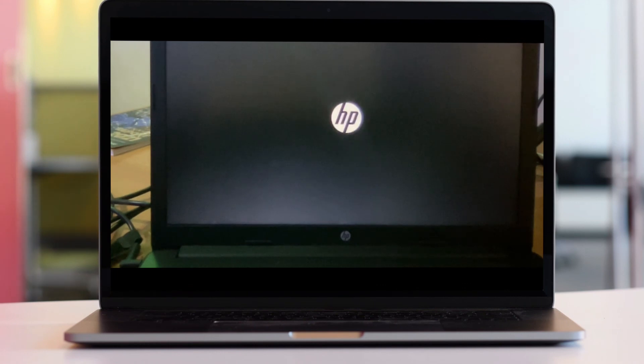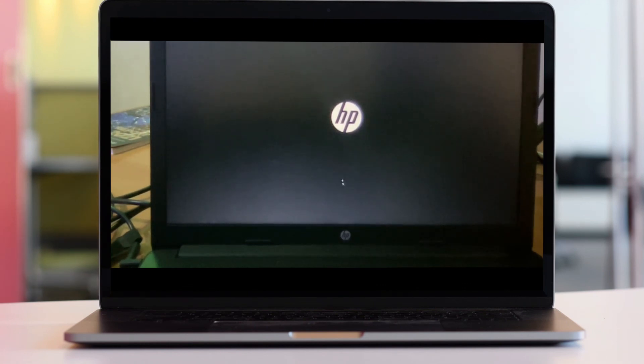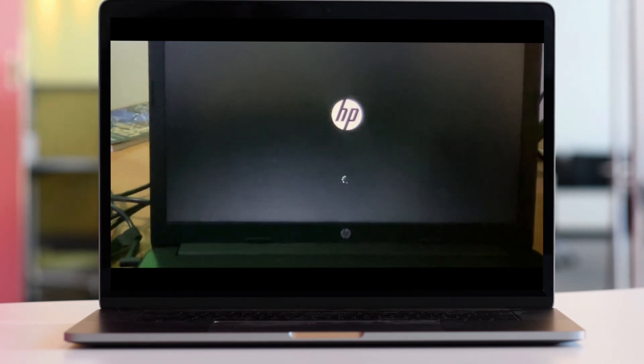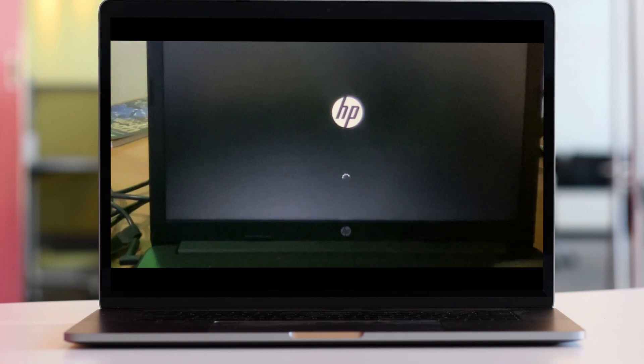It's going to load up your Windows and we're done. We have solved that error.